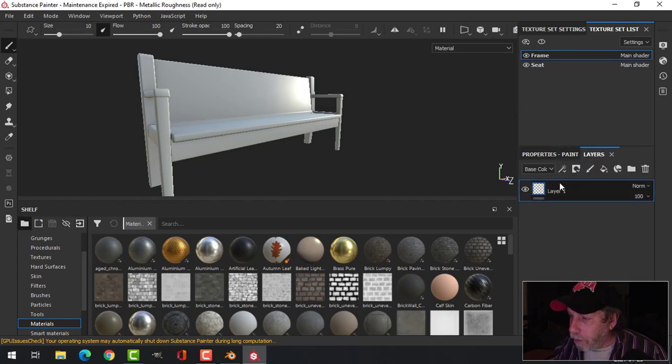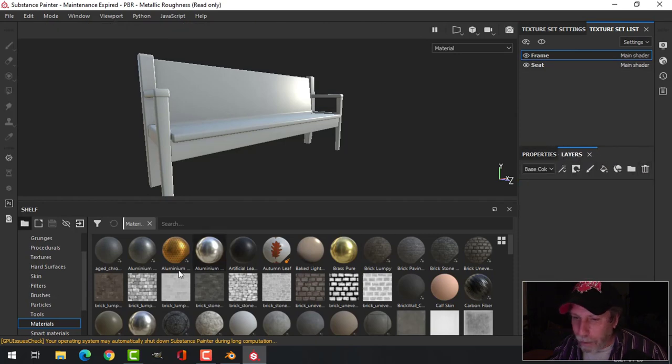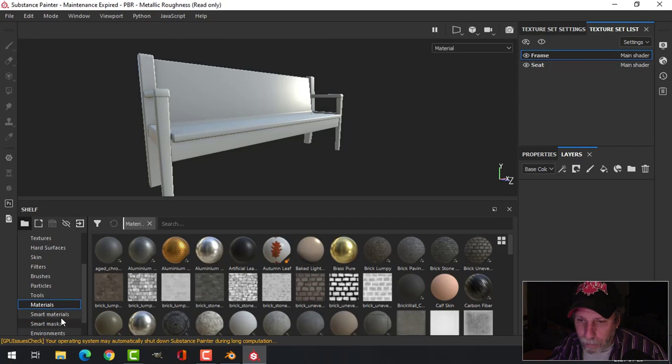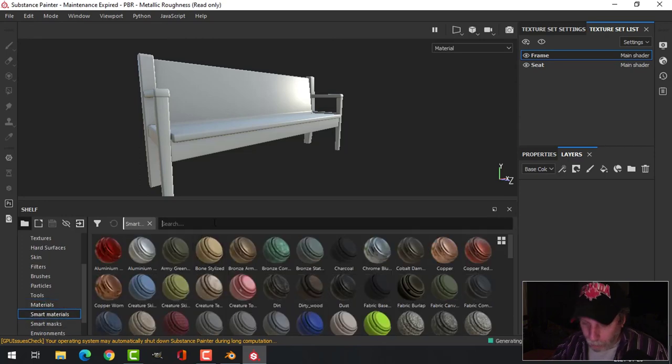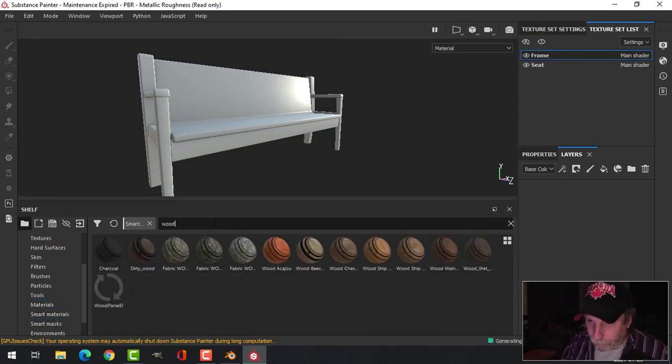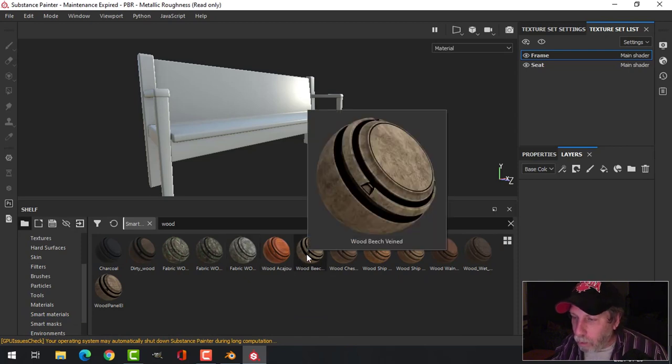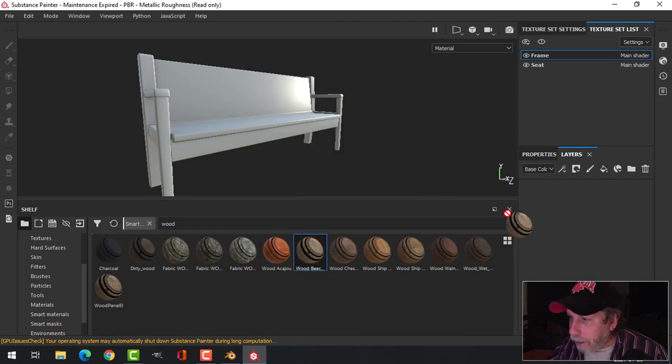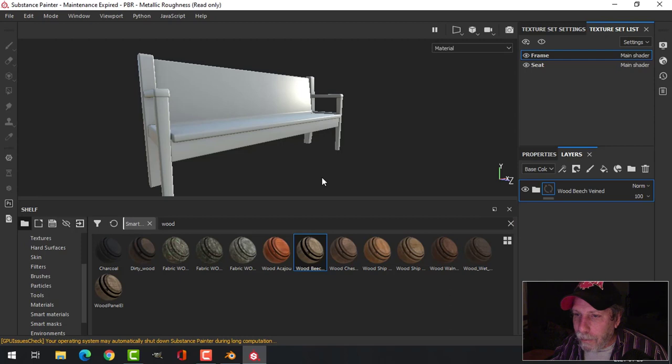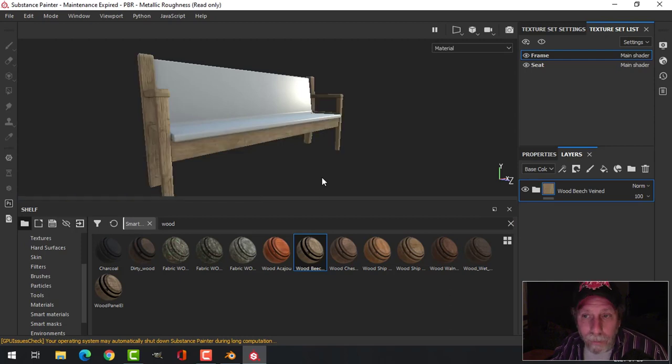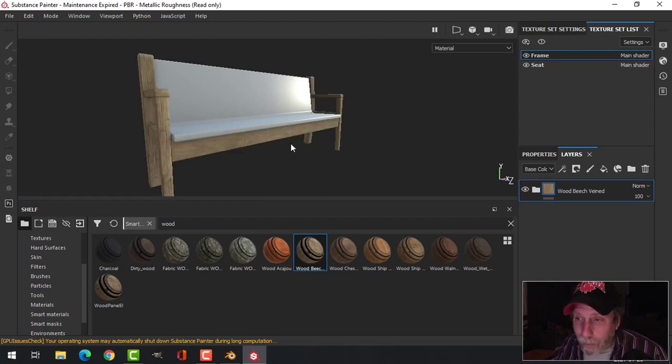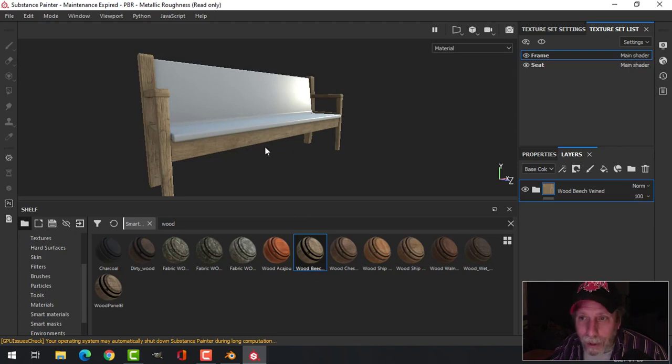Click on Layers. There's a default layer already, I'm just going to get rid of that. I'm going to come over to Smart Materials and choose wood, and I'm going to use this Wood Beach Veined. I'm going to drag it in.